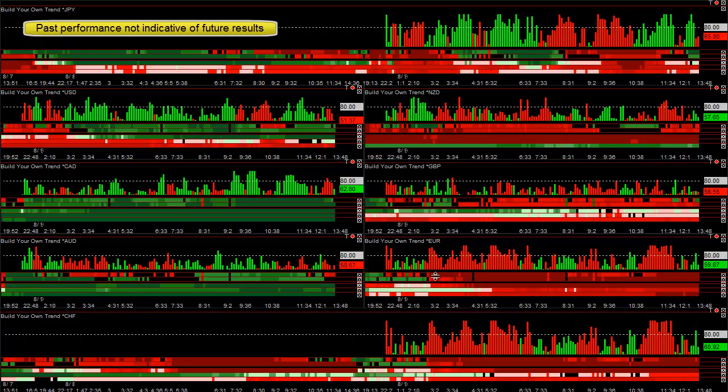Underneath that we have the 15-minute, hourly, daily, weekly, and monthly trend. Pretty much all time frame trends are down, so you want to sell it. The dollar is right here — it was very strong today. The 15-minute trend's up, the hourly trend's up, the daily trend's up.